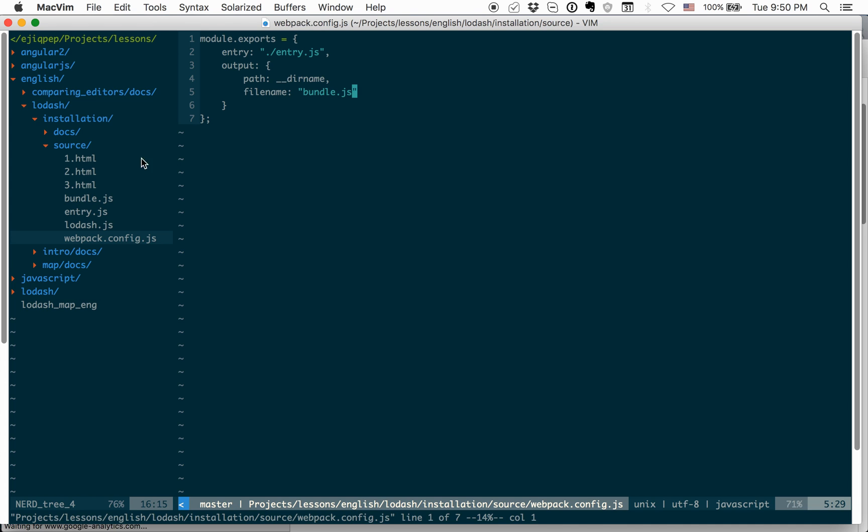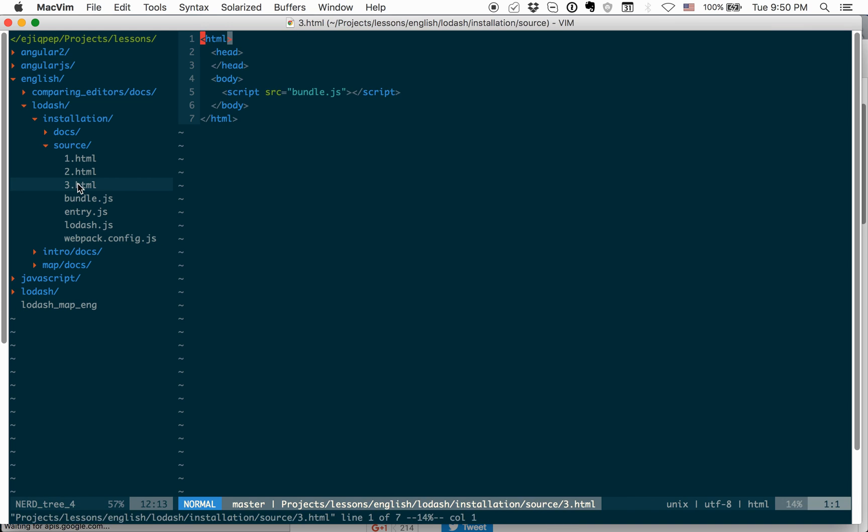And here, I have file 3.html. The same, only HTML here. And in source, I have bundle.js, which should be generated from entry.js by Webpack.